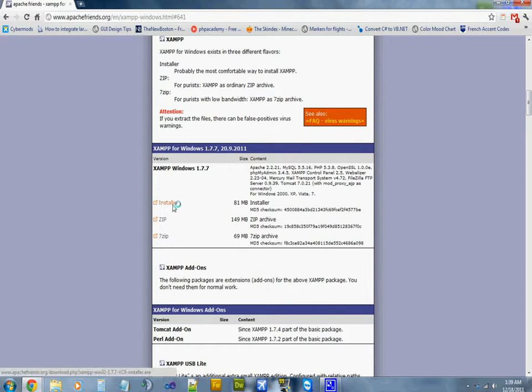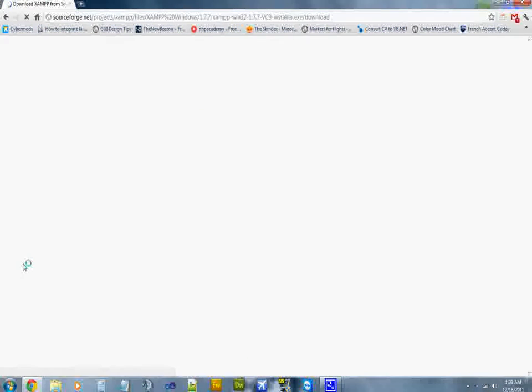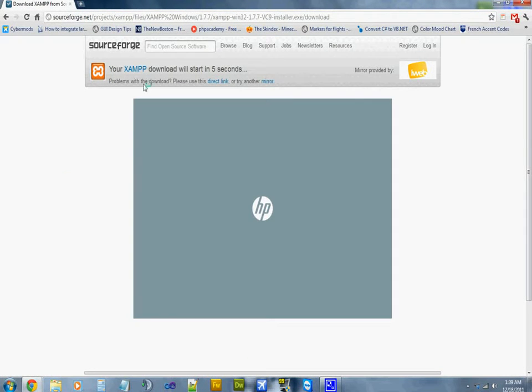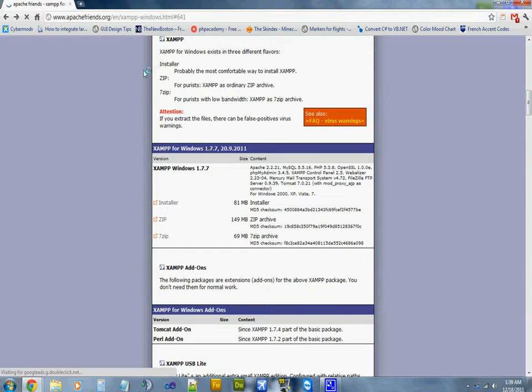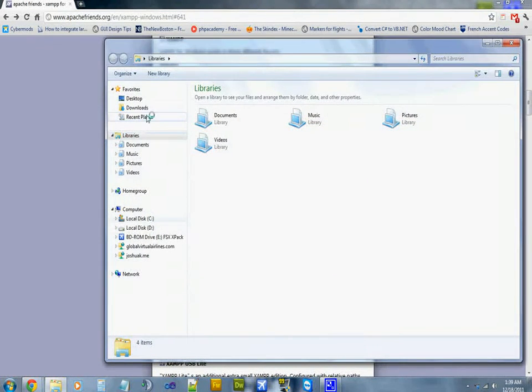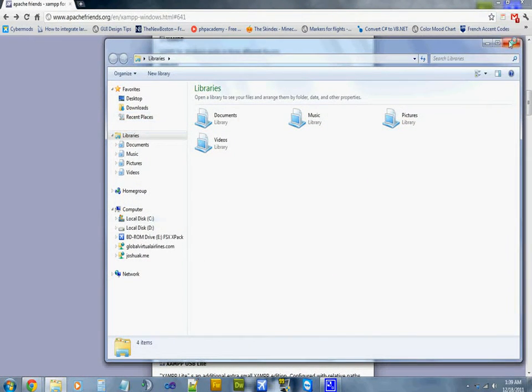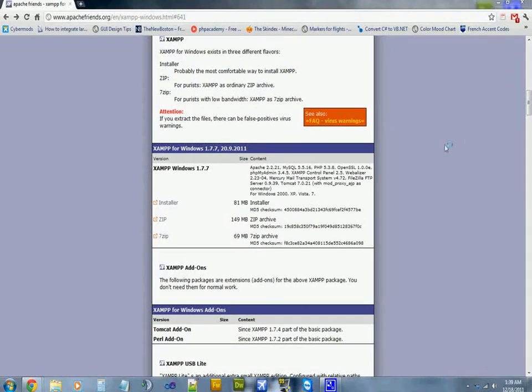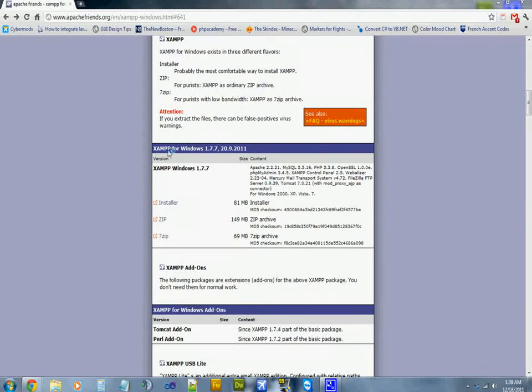Go ahead and click installer. I'm not going to download that because I already have the file, so once you get it you just run through the installer which should be just like any other software.